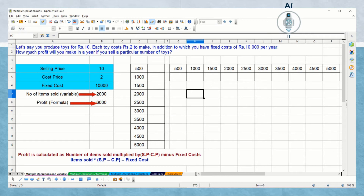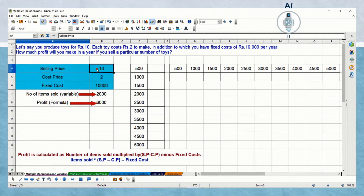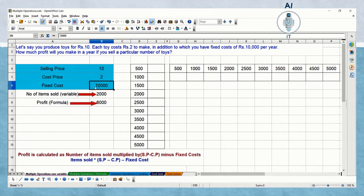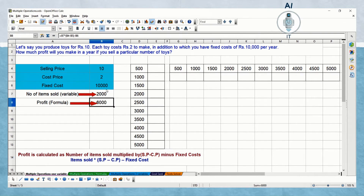Let us understand this with examples. First, let us calculate with one formula and one variable. Say you produce toys for rupees 10 each; each toy costs rupees 2 to make in addition to a fixed cost of 10,000 per year. How much profit will you make in a year if you sell a particular number of toys? I'm writing the selling price as 10, cost price as 2, and fixed cost as 10,000. The number of items sold is assumed to be a variable 2,000, and the profit is calculated as items sold multiplied by selling price minus cost price minus the fixed cost — that is, B7 multiplied by B4 minus B5 minus B6.